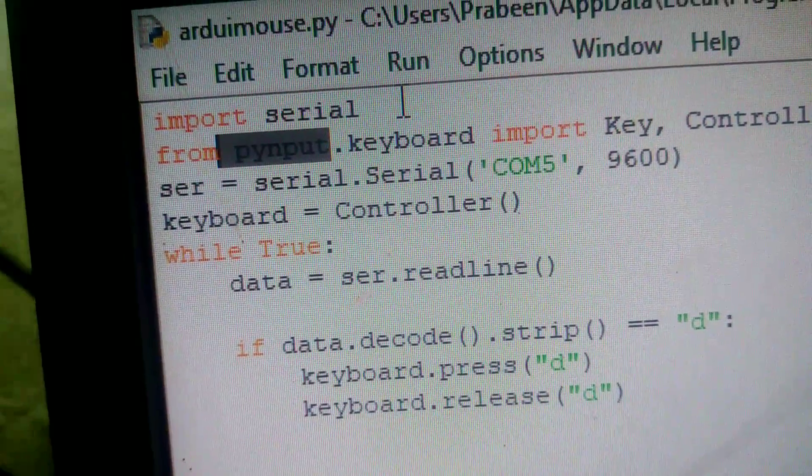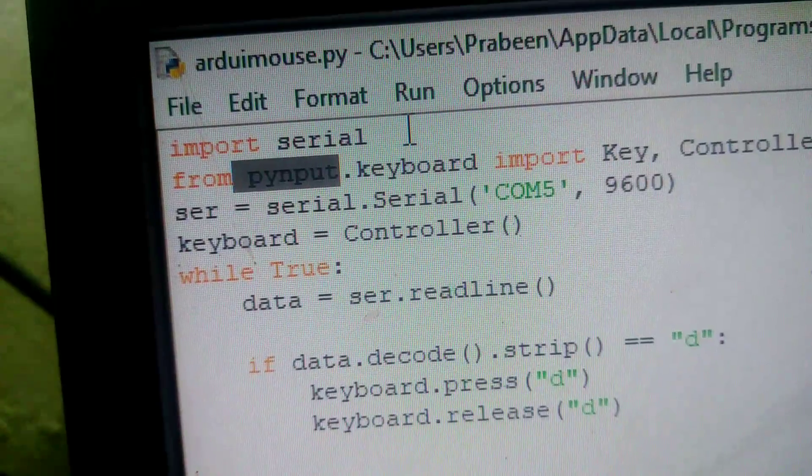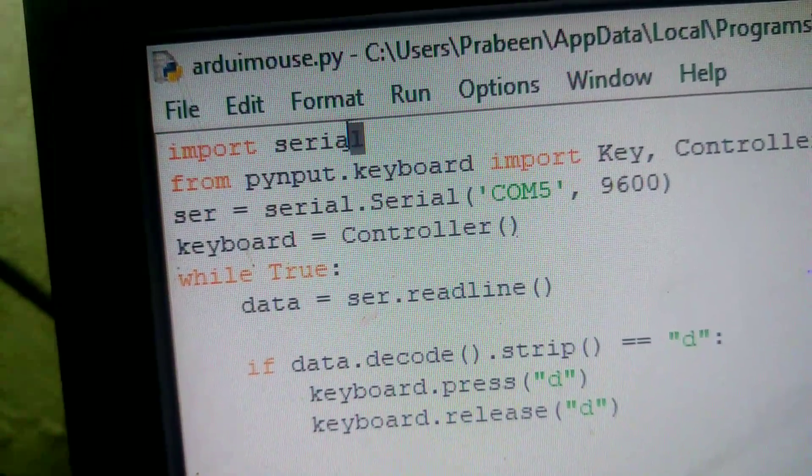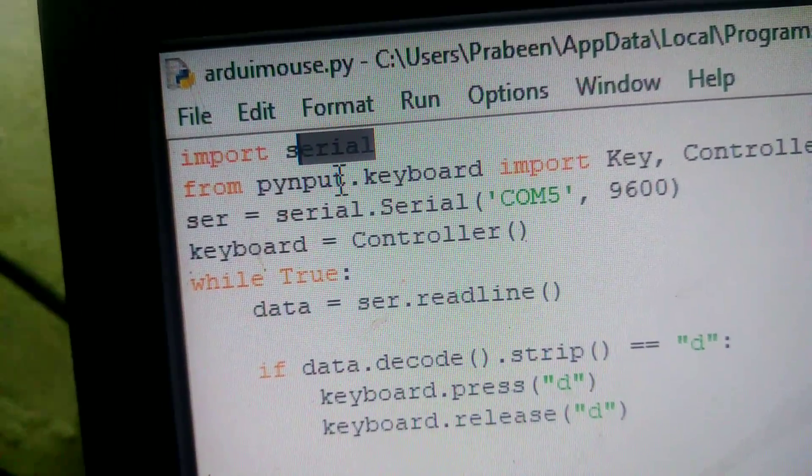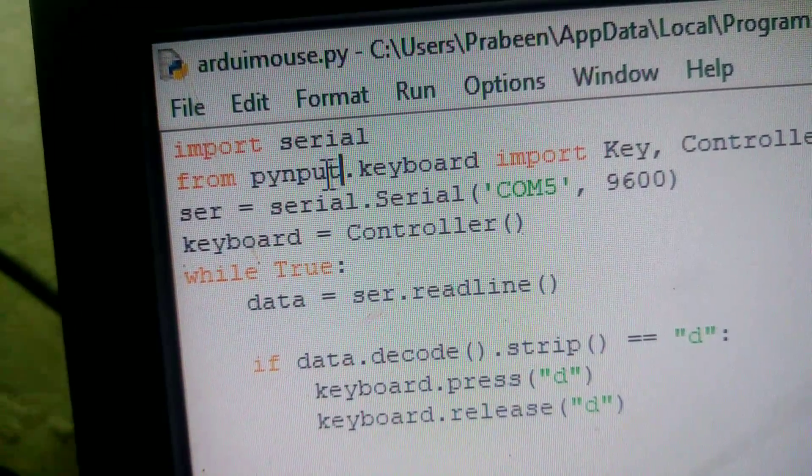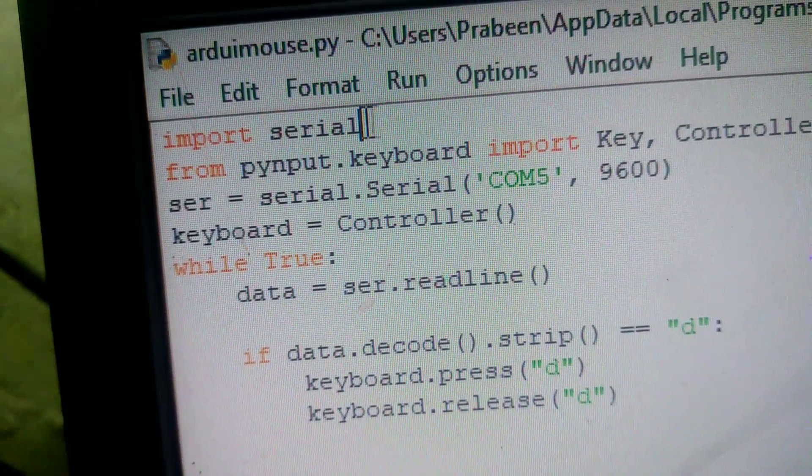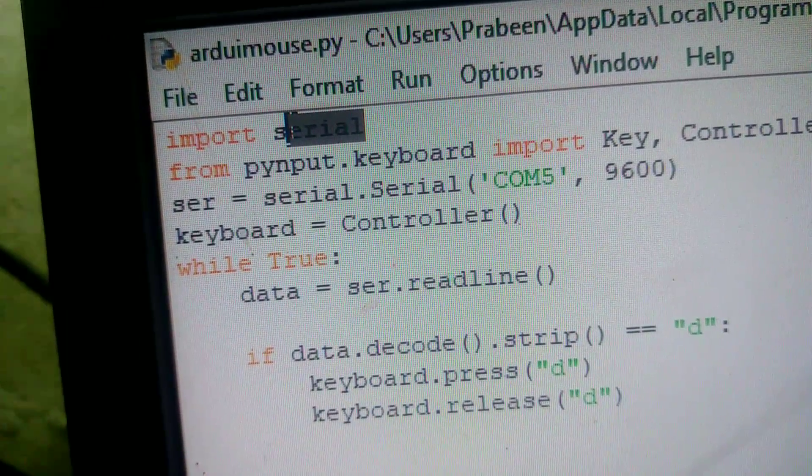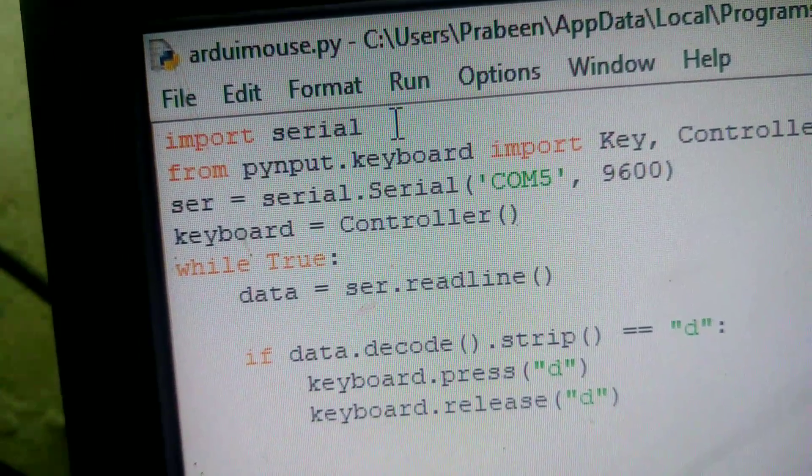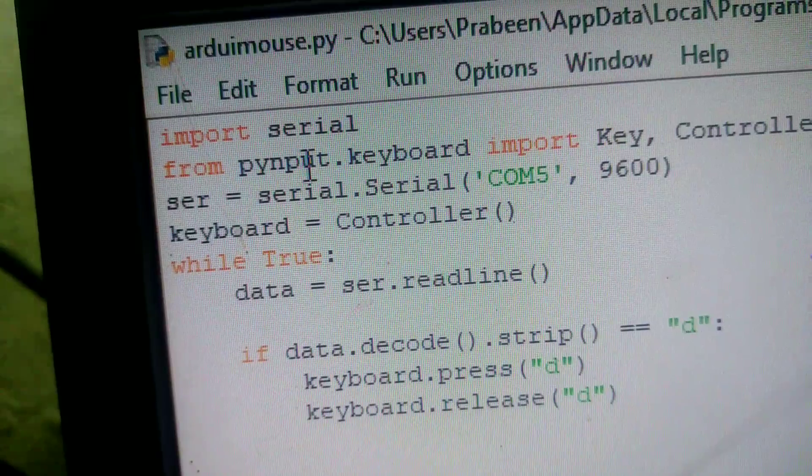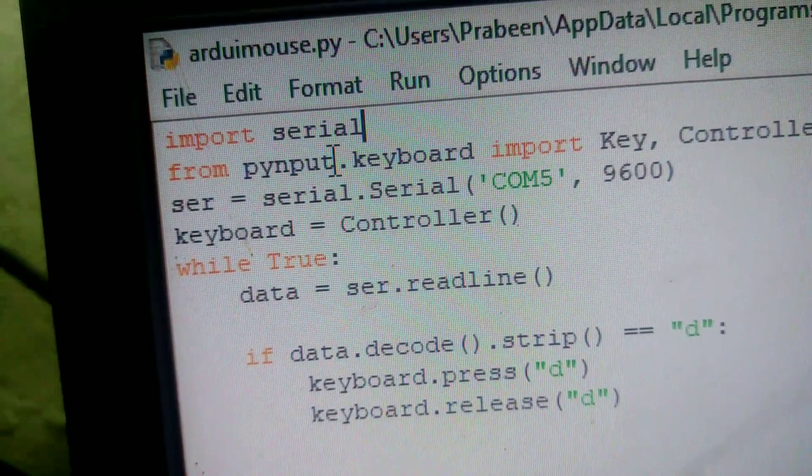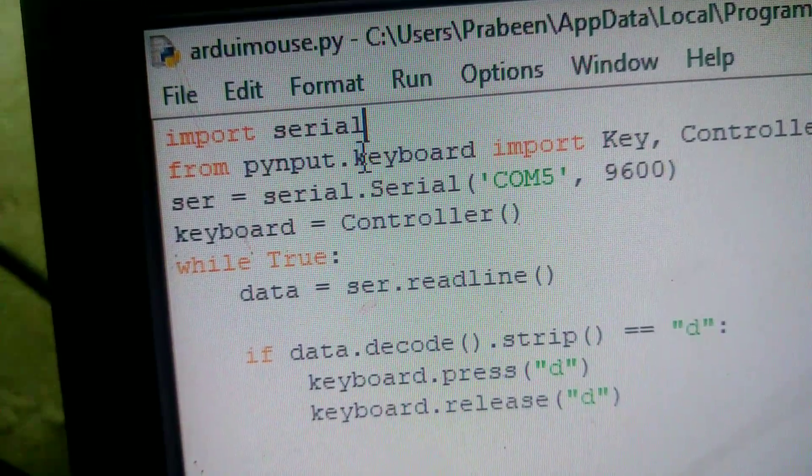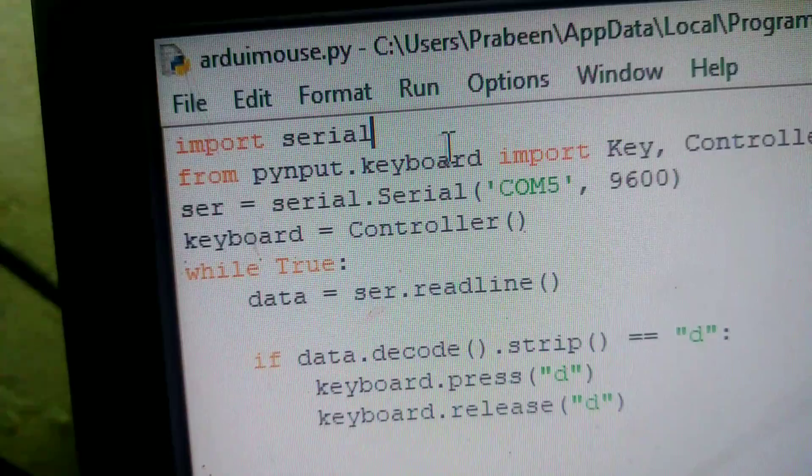Now open this Python program. In this Python program, I used two packages. One is the serial package, another one is the pynput package. This serial package is used to make a connection between Arduino and Python, and this pynput is used to control and monitor input devices like keyboard and mouse.